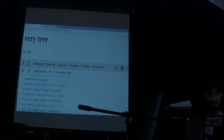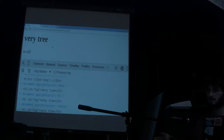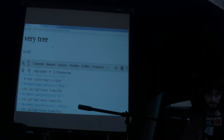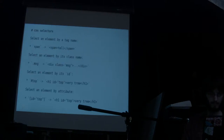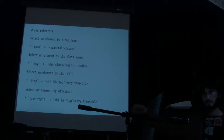You can also just refer to elements by their element name. 'h1' will give me the same element. You can stack them — if I want to get the h1 called top, I can do 'h1#top'. If something else had ID top, that wouldn't match, because all of the constraints have to be true.